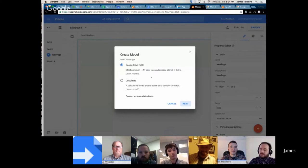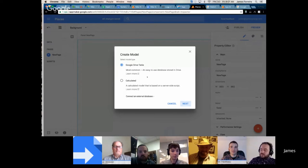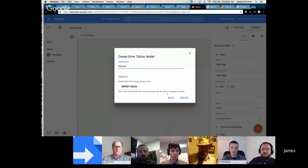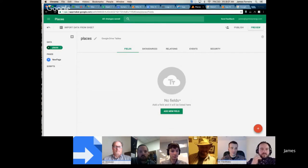The first thing we want to do in any kind of database-driven application is, of course, make a database. AppMaker makes that really easy. It has a new feature called Google Drive Tables. I don't know if they're going to allow access from Apps Script into this, or even be able to see these Drive Tables in Google Drive, but they are indeed hosted within Google Drive. As far as I know, the only way to access them is through AppMaker at this point. So we just click Next and we'll call this 'Places.' We just built a database.